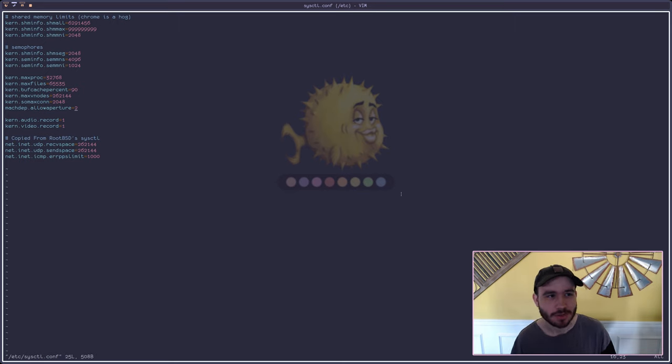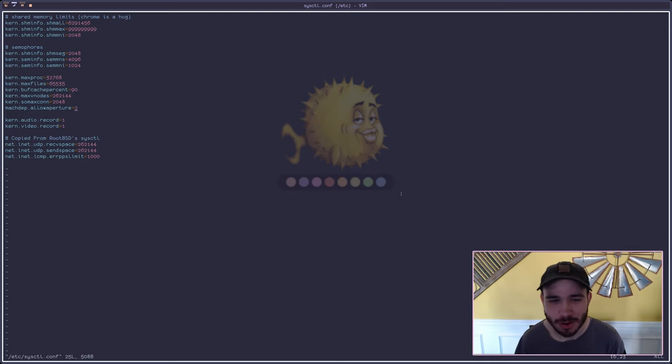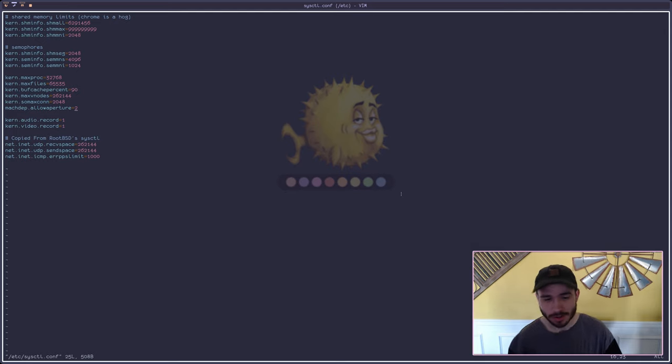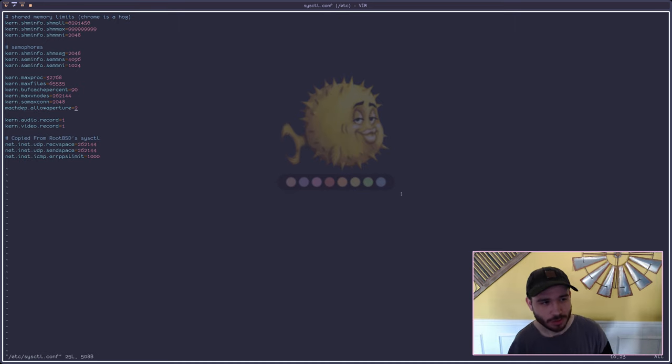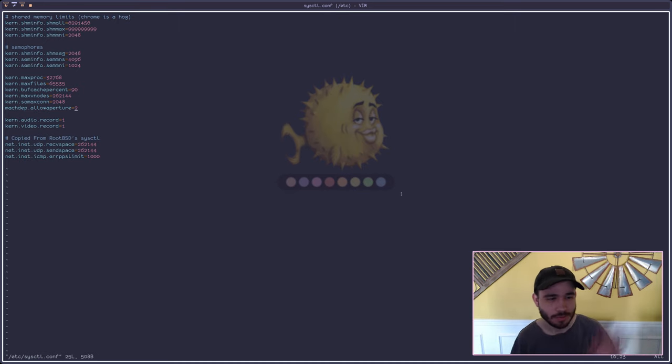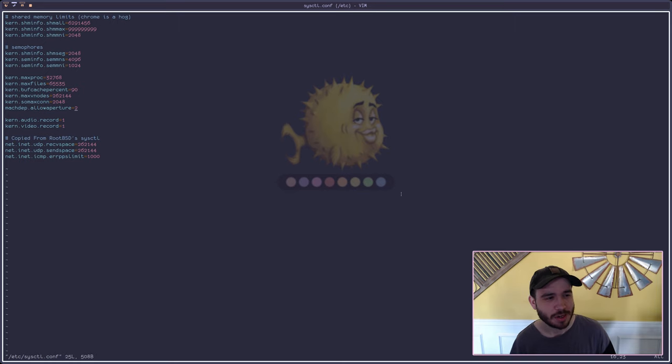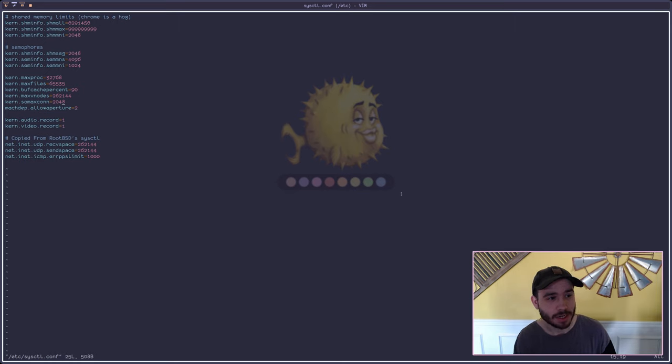That's for Chrome and Chrome's a hog and it'll work as far as I know with however much RAM you have. Chrome's just a hog. But most of these values in here are really good.